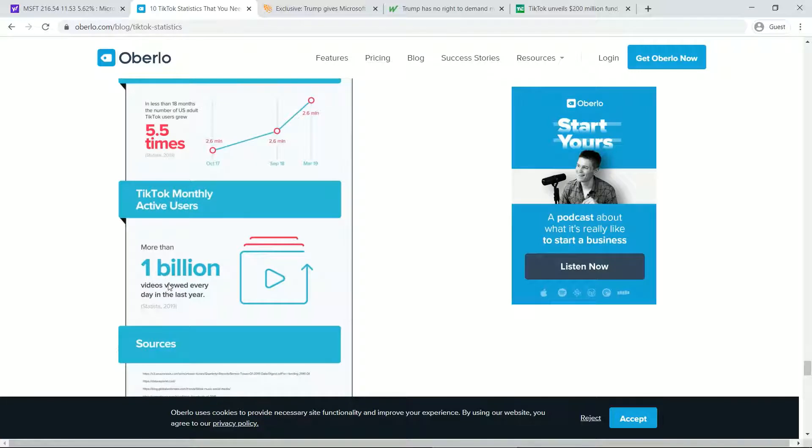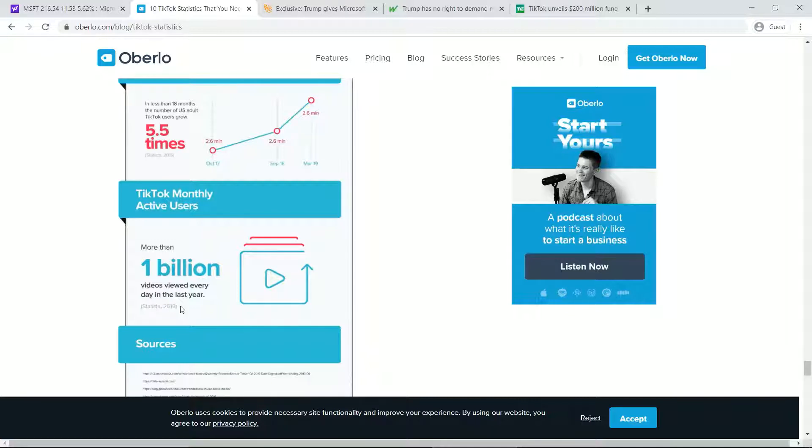And more than 1 billion video views every day, which is pretty significant. When you consider video, you look at YouTube, and then basically, you don't really have any other competitor to YouTube itself. So TikTok in terms of video has a lot of potential where they can expand and start to compete with YouTube.